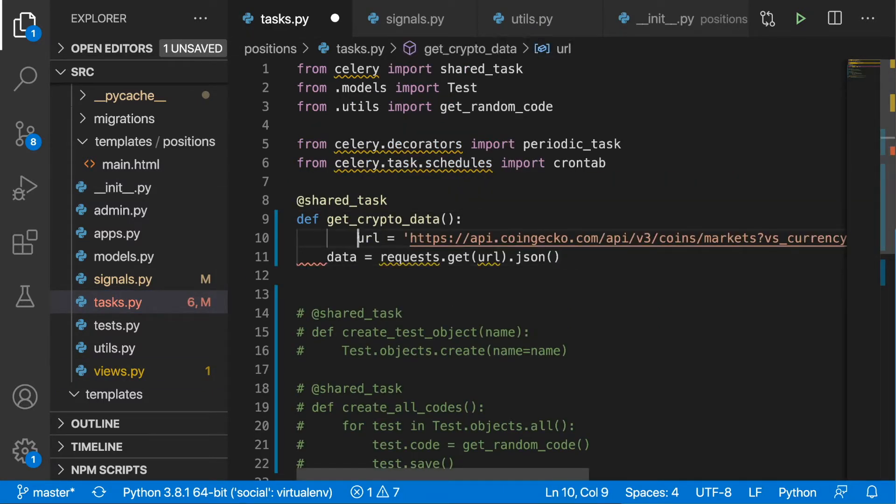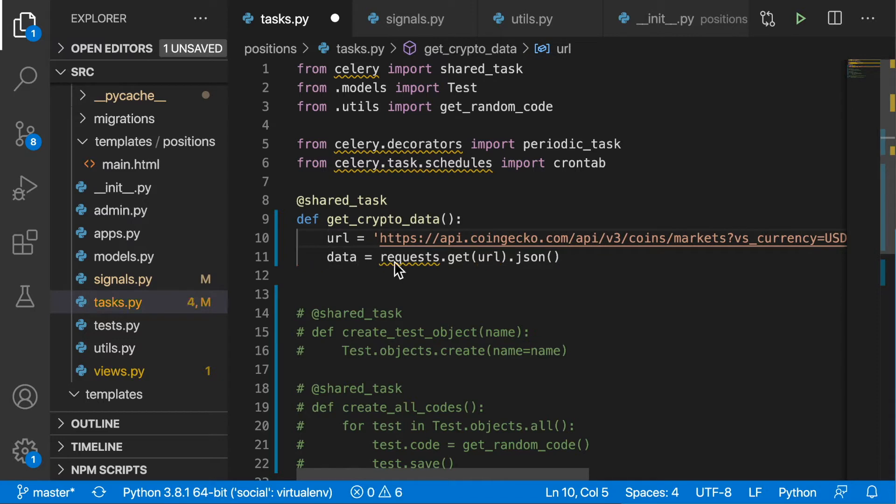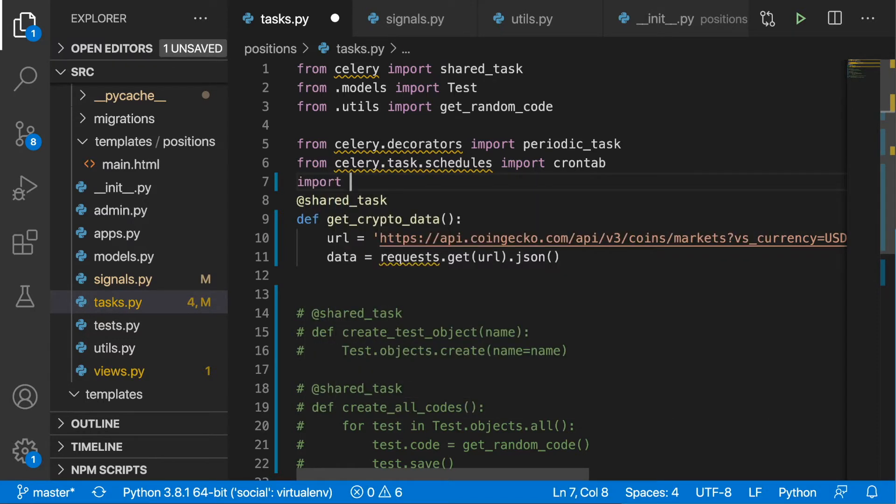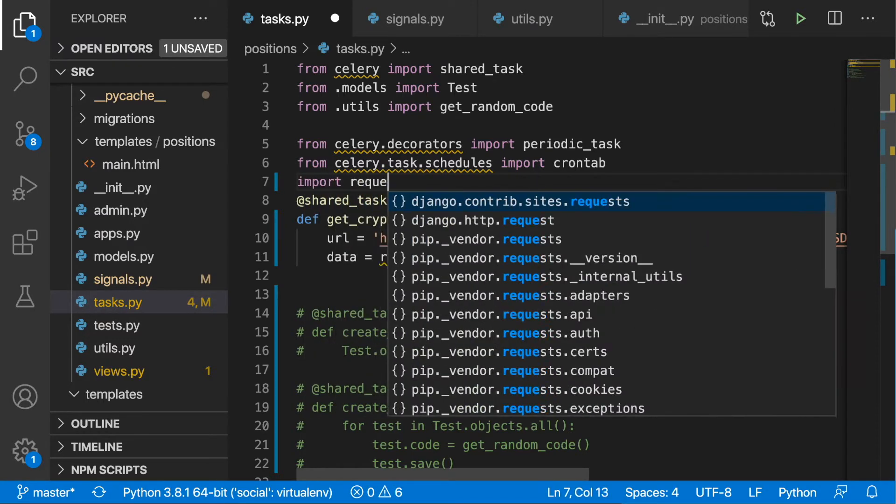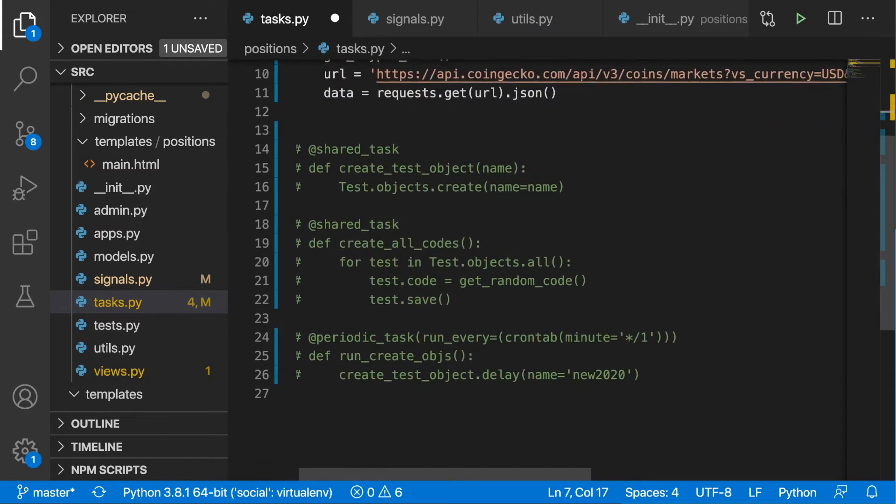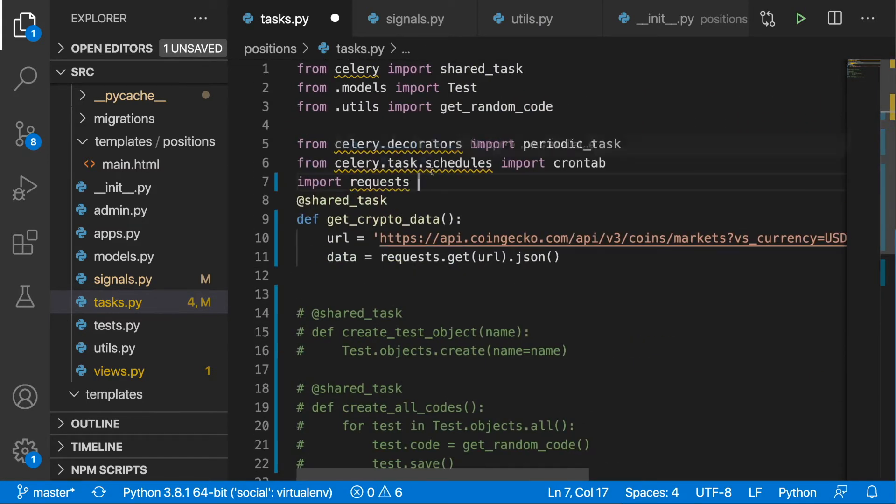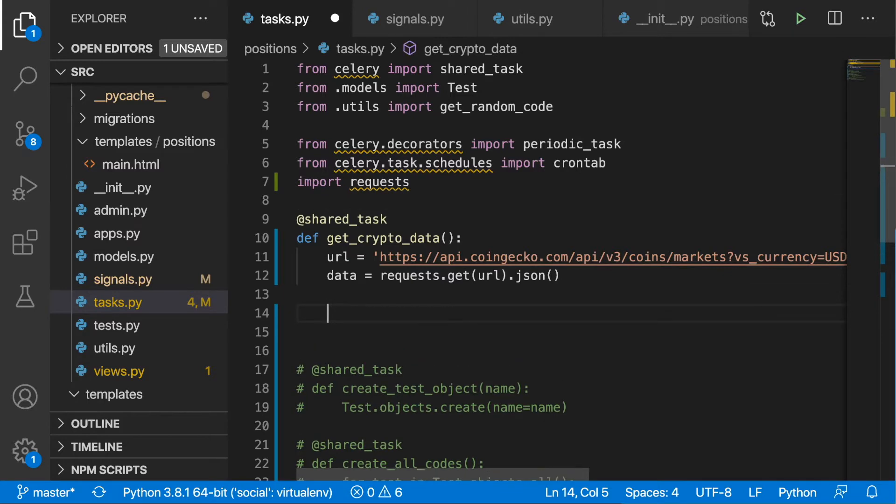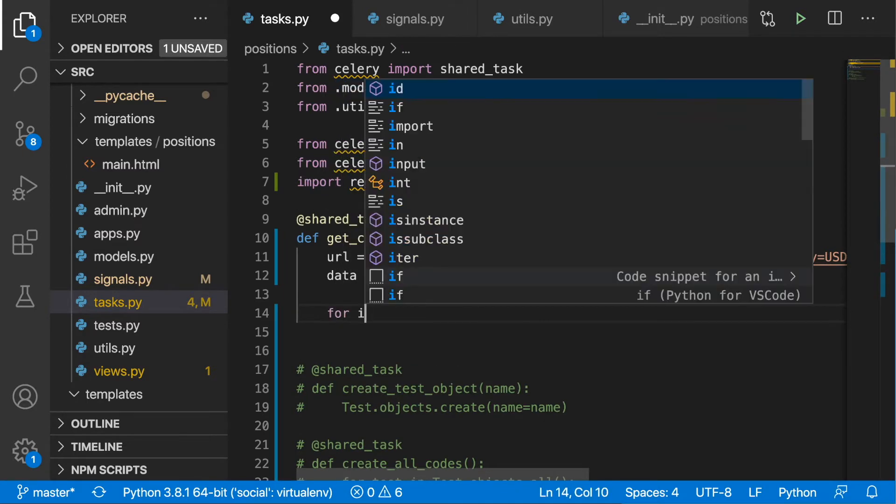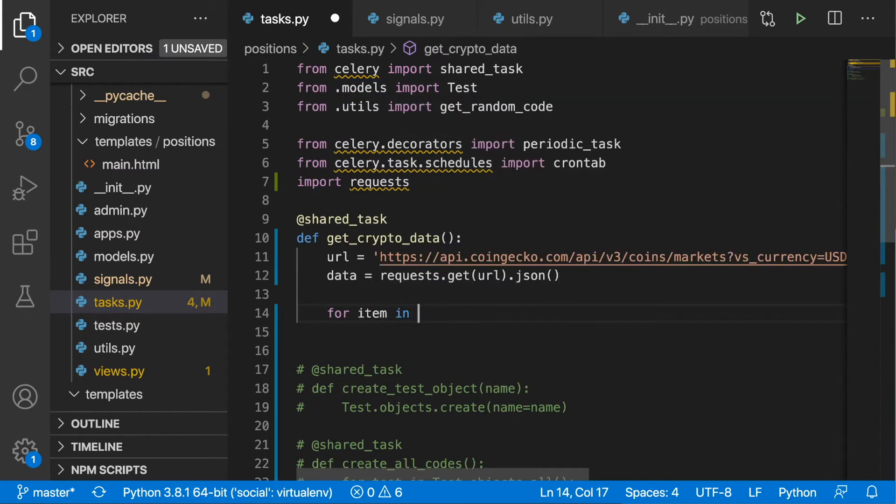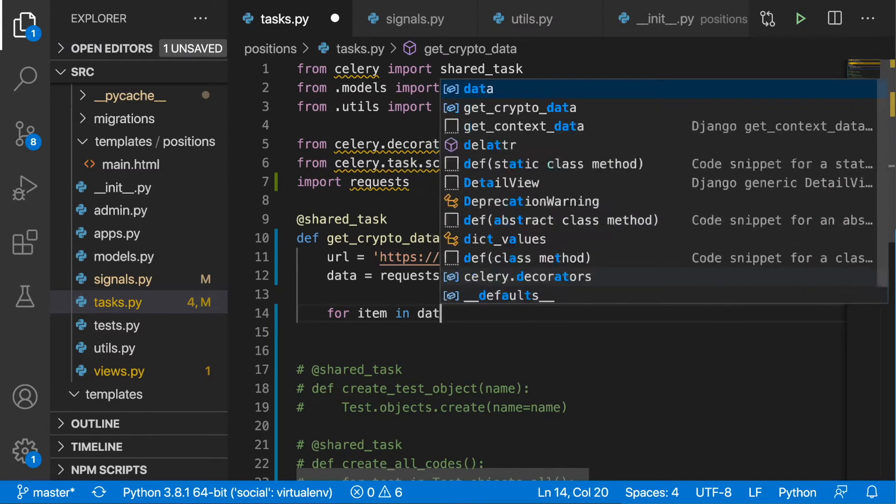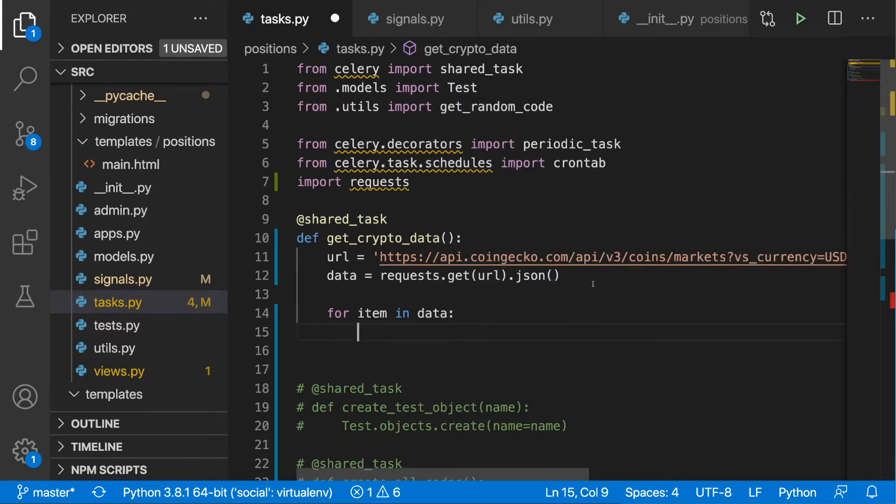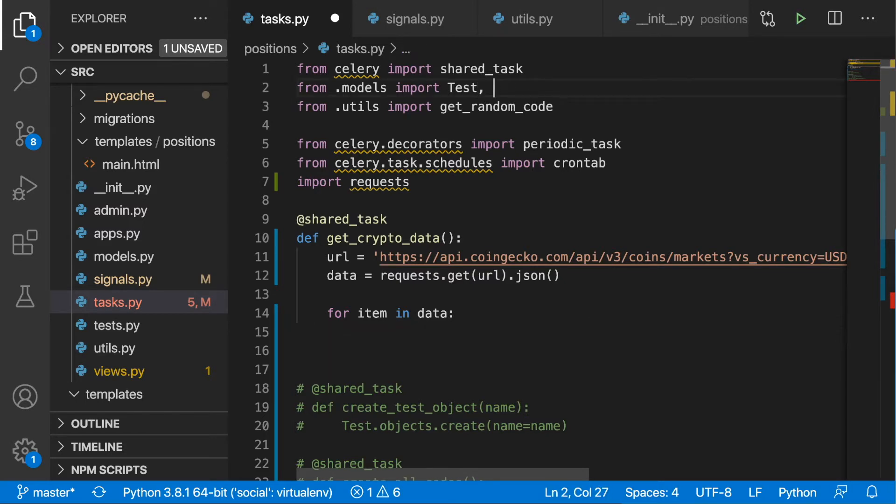Here we have the data from the API. I'm also going to import requests. Now having this, we can create a for loop: for item in data. We can actually refer to the get_or_create method, but first we need to import our position.